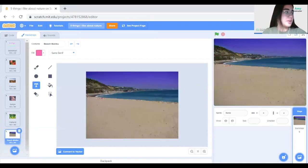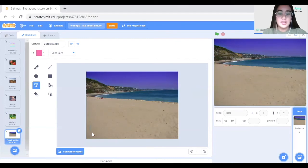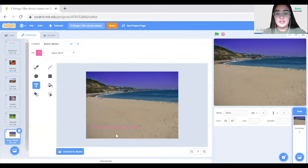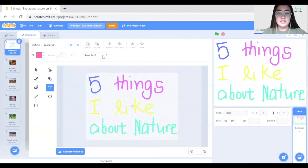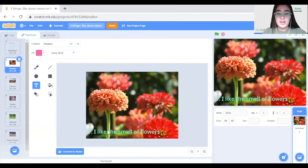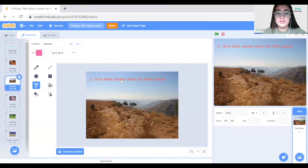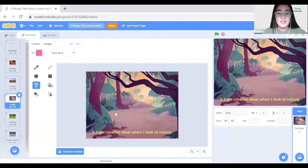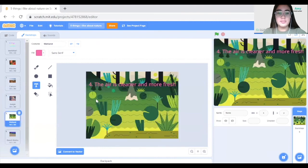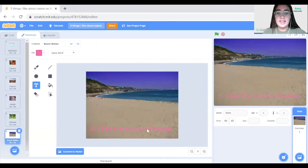For the fifth backdrop, it's a beach scene, so I'll write: '5. I like the sound of waves.' Let's review all the backdrops: the title page is '5 Things I Like About Nature,' then fact 1 — I like the smell of flowers; fact 2 — time feels slower when I'm with nature; fact 3 — I get creative ideas when I look at nature; fact 4 — the air is cleaner and more fresh; fact 5 — I like the sound of waves.